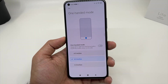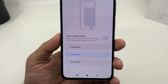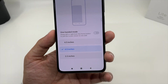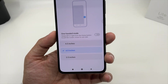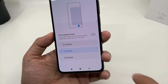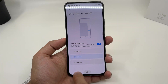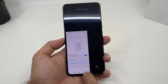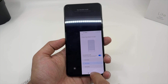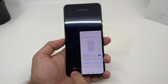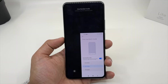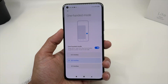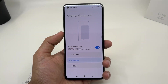You also get the One Hand Mode option. In this option, you can change the device screen size to 4 inch, 4.5 inch, or even 3.5 inches as per your convenience. Once you enable it, swipe from the home button to the left or right to activate one-hand mode. Swipe right to move it right, swipe left to move it left, and swipe right again to return to normal mode.